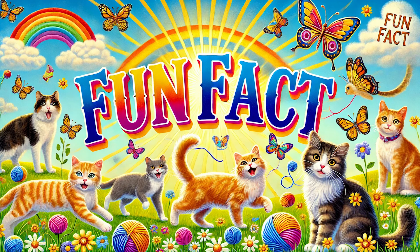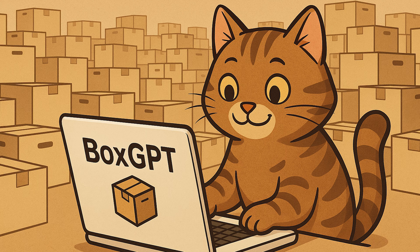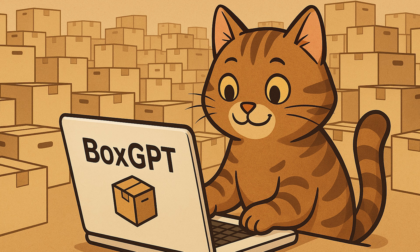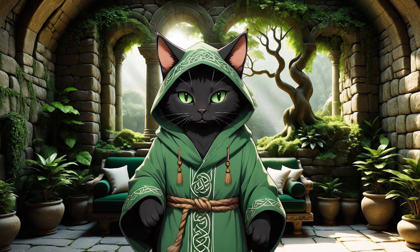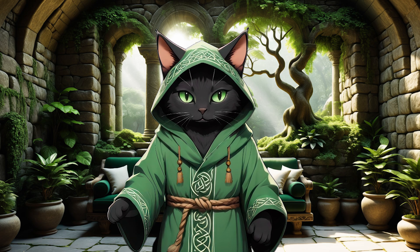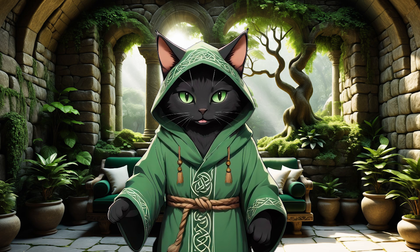Fun fact. Cats would 100% use AI to generate more comfy boxes. Infinite boxes. Box GPT. Okay, let's get back to our case.